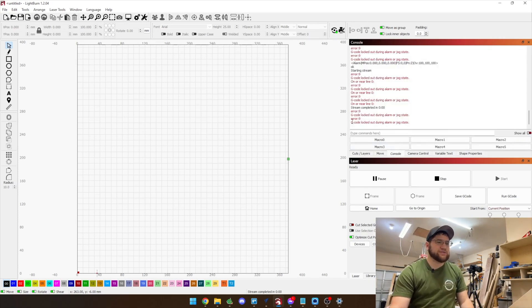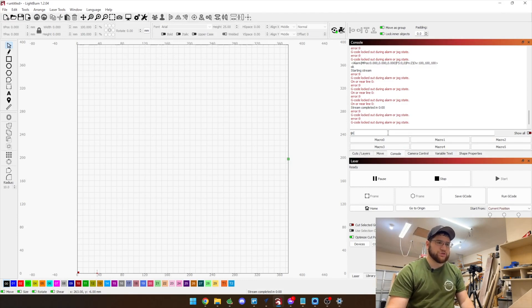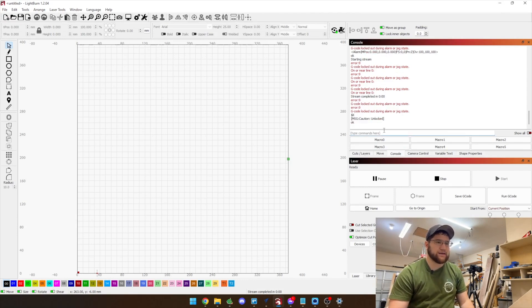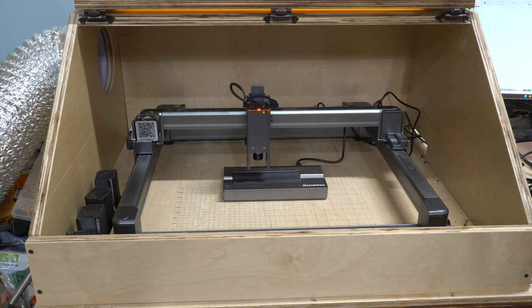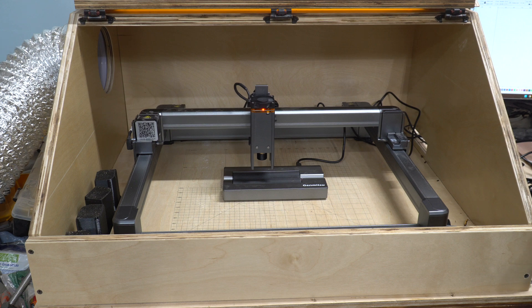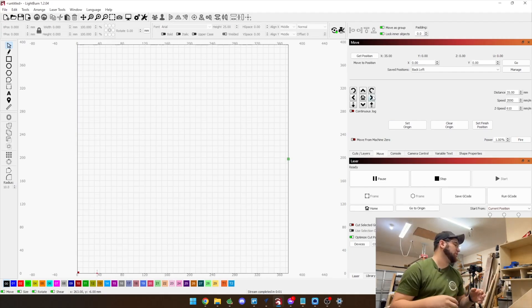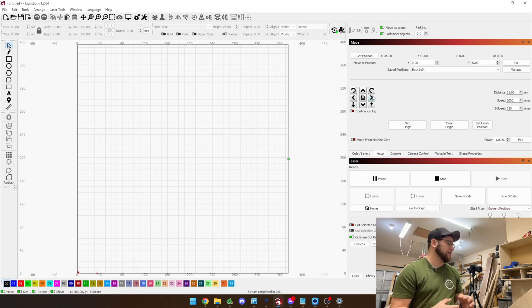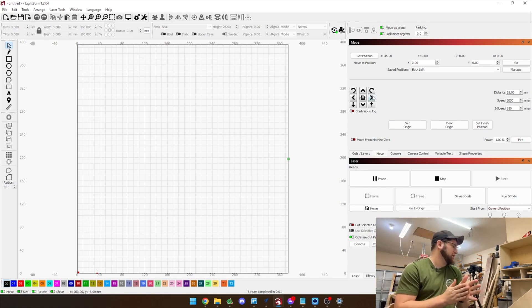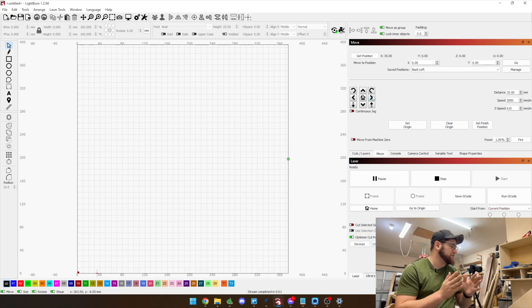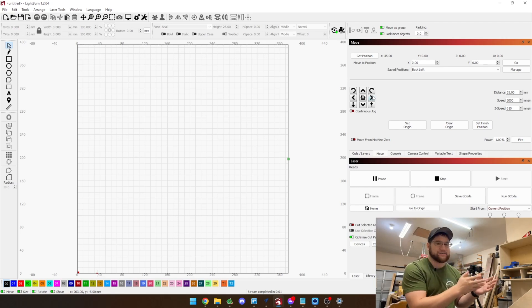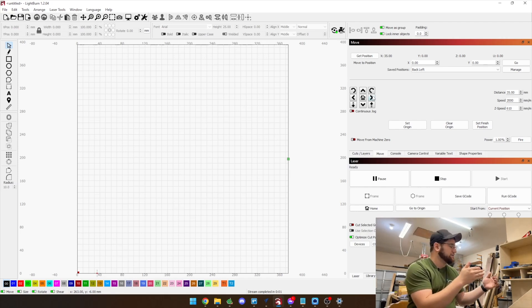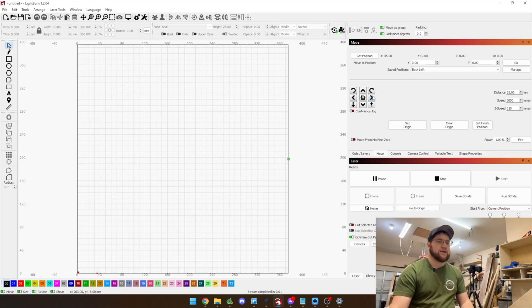Okay so if you see your g-code locked out during error state that is okay. We just run dollar sign x and that should unlock everything and now we can move. That happens because we don't actually home the machine when doing this. There's no need to and in fact we disable homing in the next step because it doesn't actually move the y-axis.